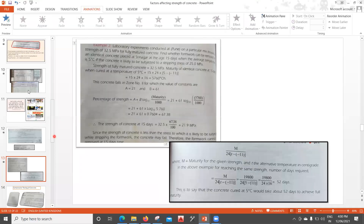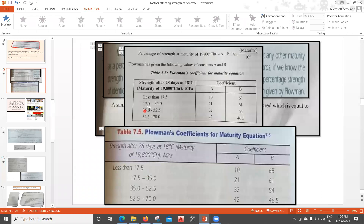The maturity of the identical concrete at 15 days cured at 5°C is: 15 × 24 × (5 − (−11)) = 5760 degree-Celsius hours. For 32.5 MPa, checking the chart: it falls in the range 17.5 to 35.0 MPa — Zone 2 — giving constants a = 21 and b = 61.